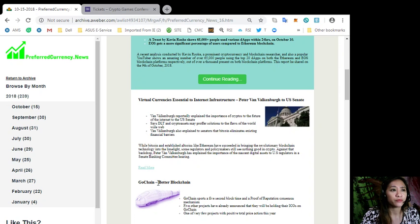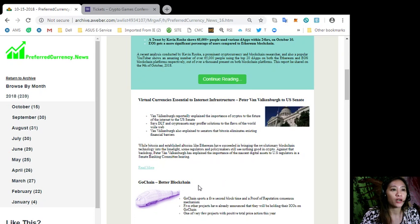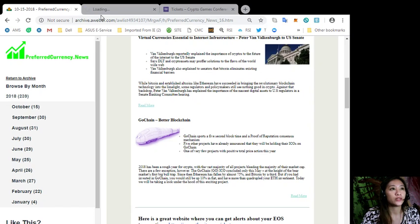Let's go to the third featured article for today, which is about GoChain, better blockchain. Let's go to the content of this one.